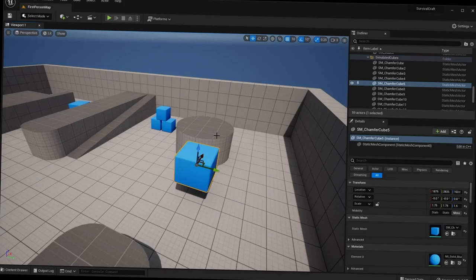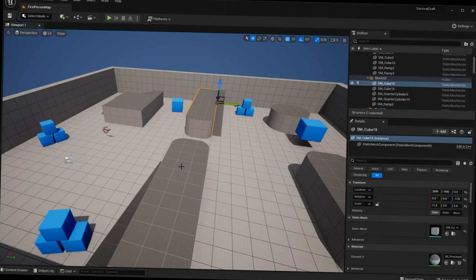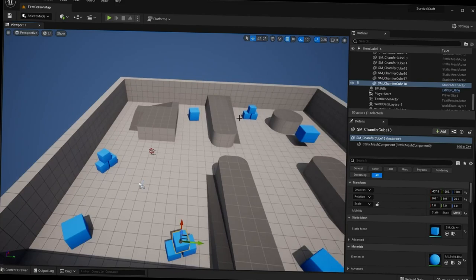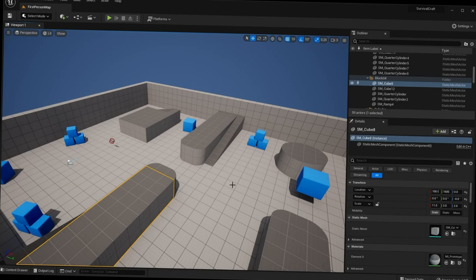Those are all our viewport controls. By now you should know how to select objects, translate, rotate, and scale them, and move around the viewport. Now we're going to go over all the other UI windows in the editor, starting at the very top. At the top we have the Unreal Engine logo and various different menus.